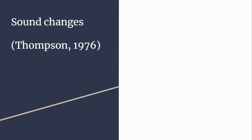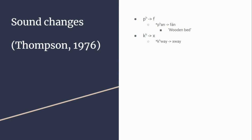I'm now going to turn to some sound changes. Aspirated p becoming f: in Proto-Viet-Muong pan becomes fawn, meaning wooden bed. The aspirated velar plosive becoming fricative: quay becomes quay, meaning honeybee. The last example is voicing of pe to b: bo becomes po, meaning cow—the same word in Irish.